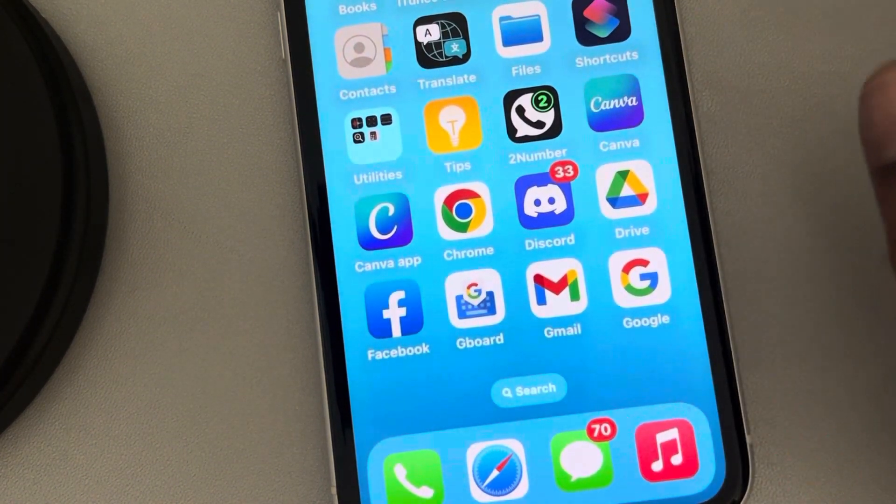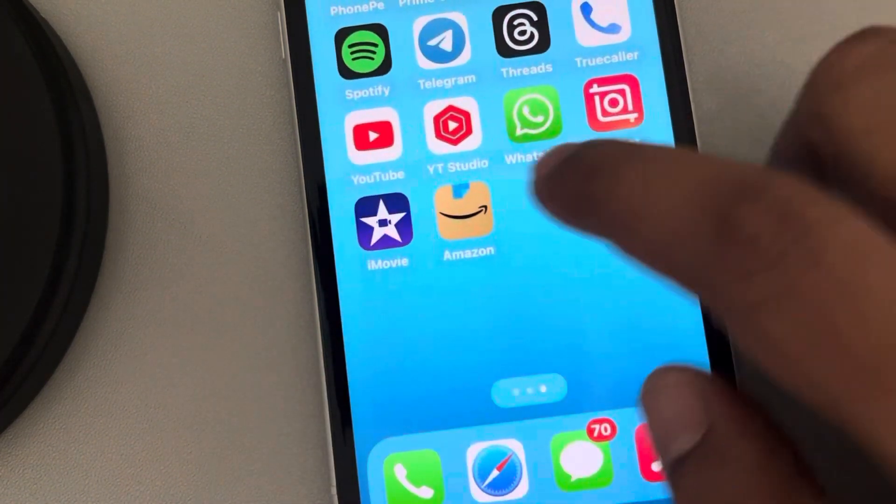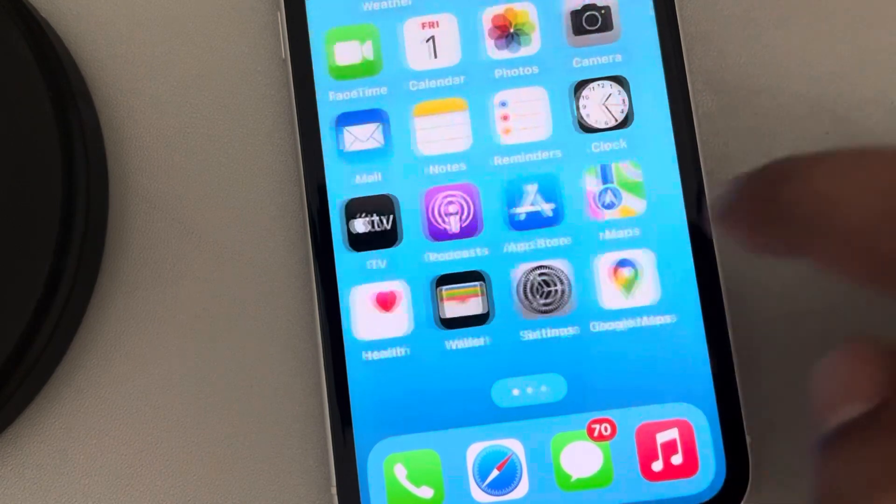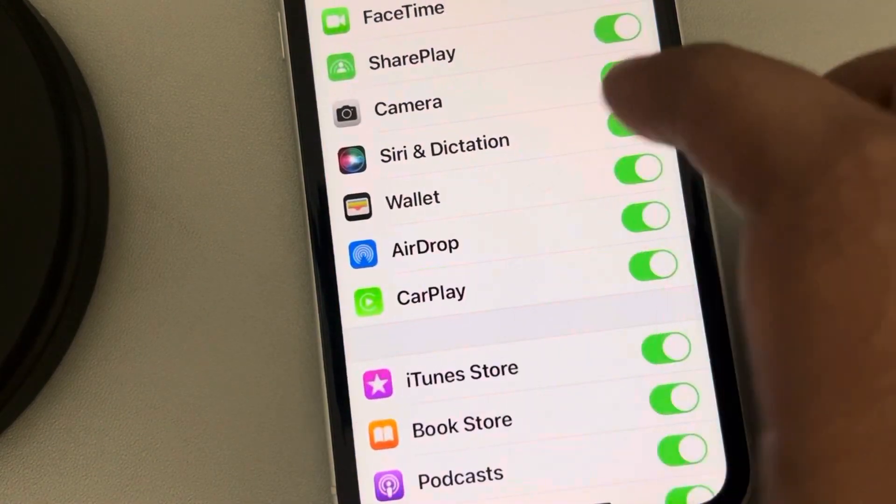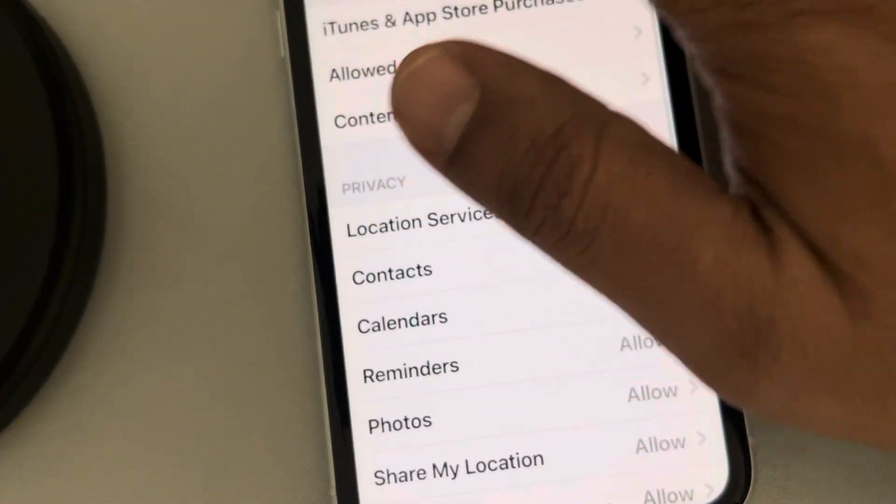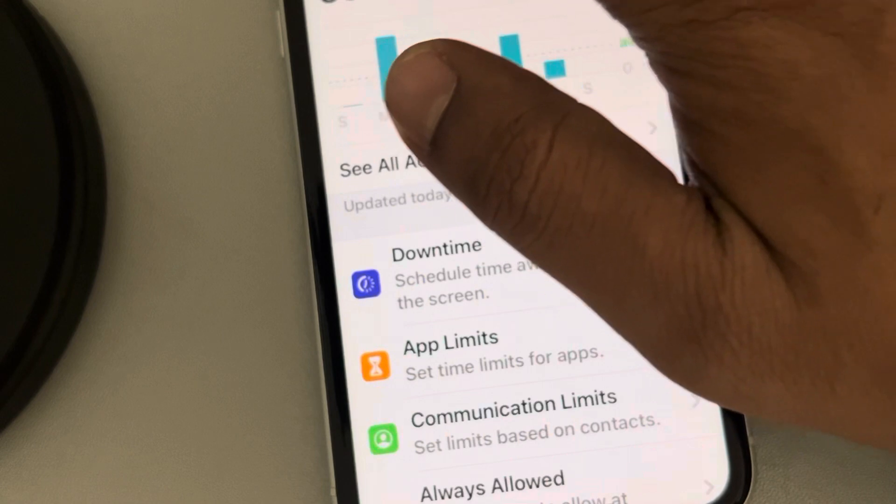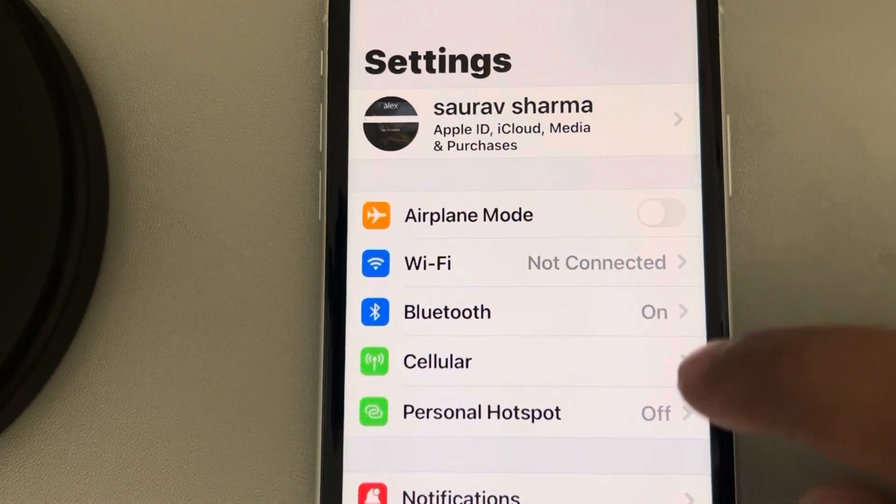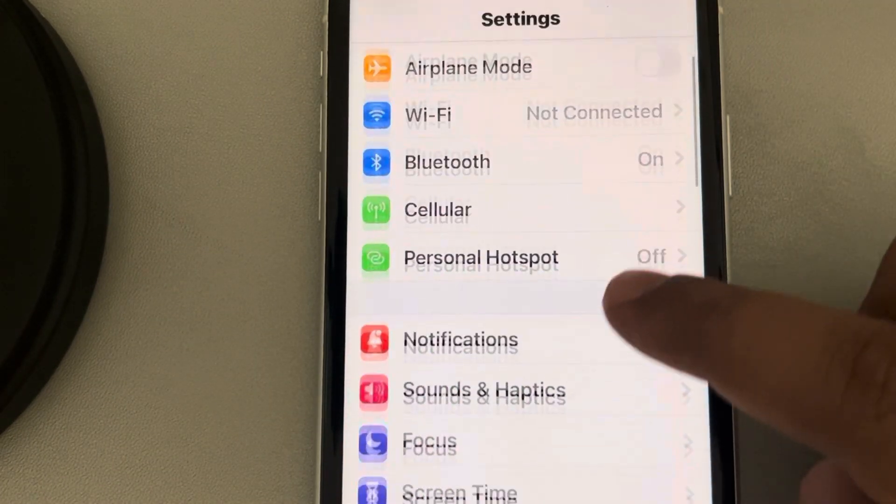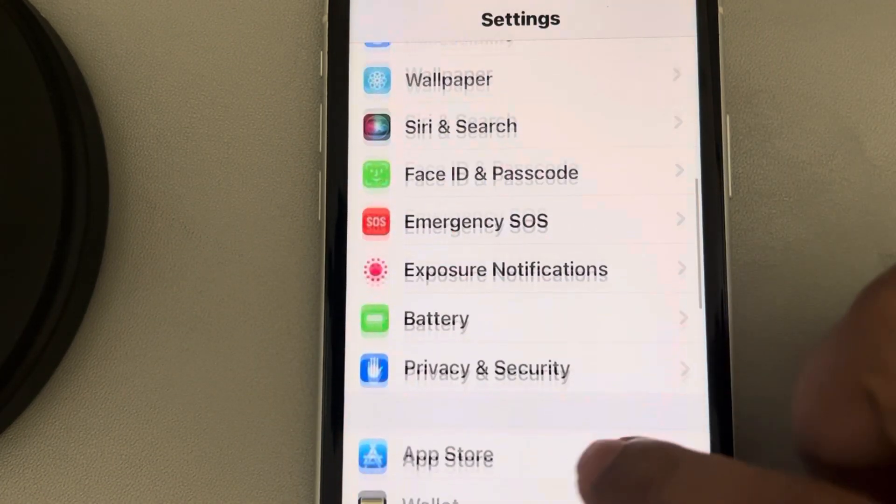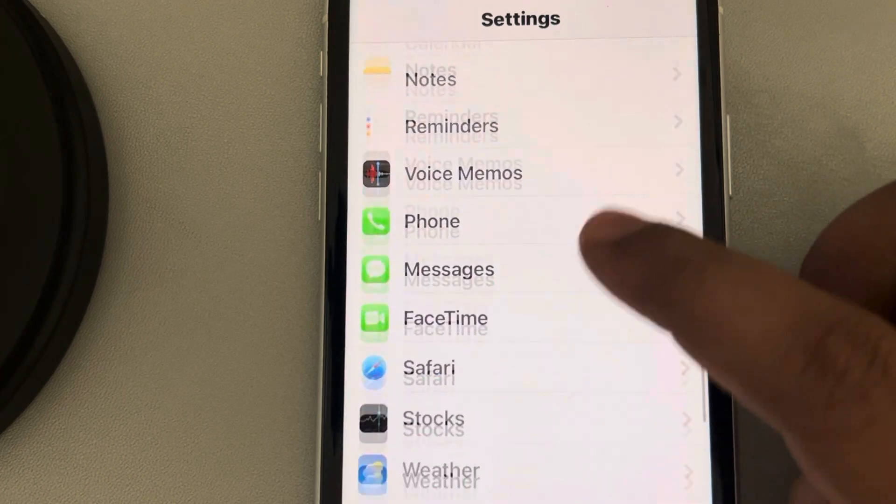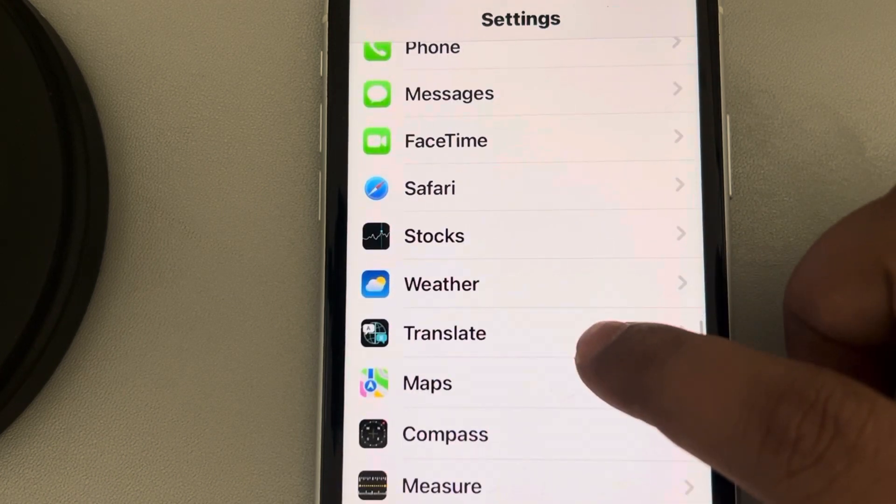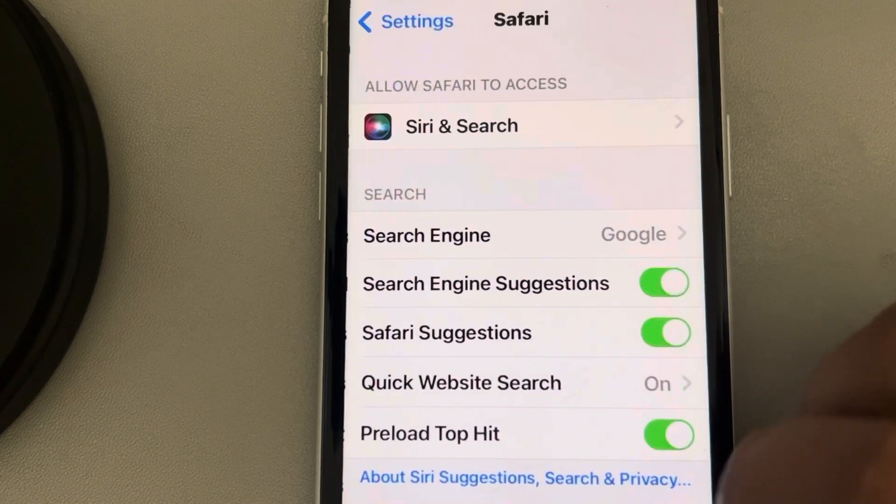Now the second thing is just go to Settings. When you go to Settings, you will see the settings home page like this. Now scroll down and find Safari, here it is. Tap on it.